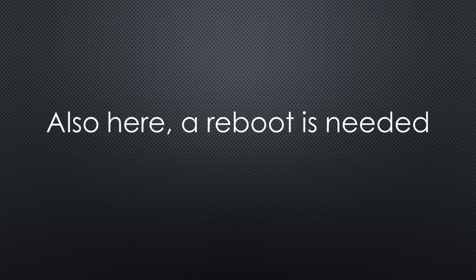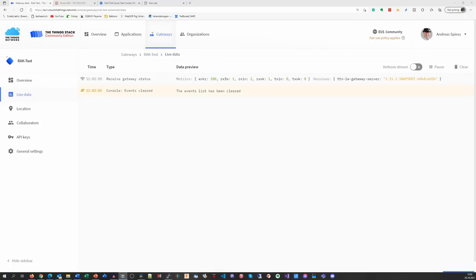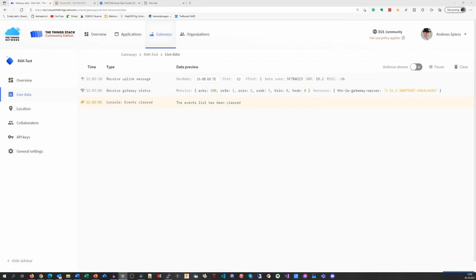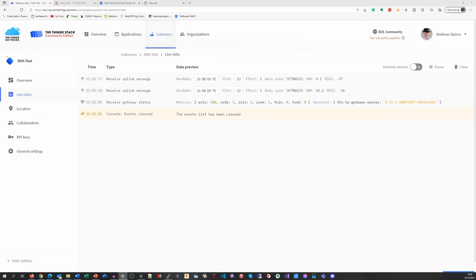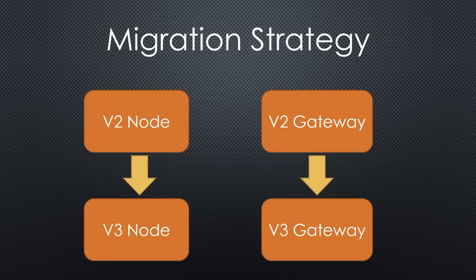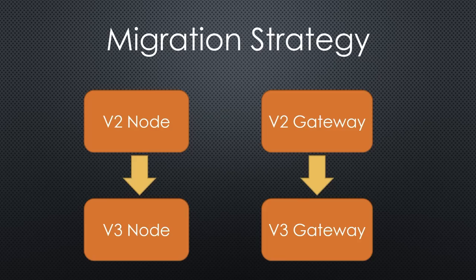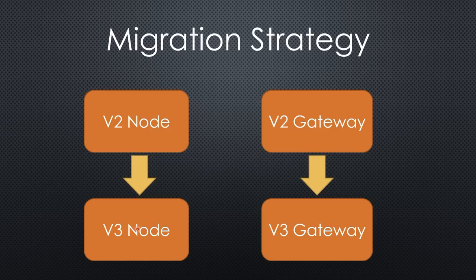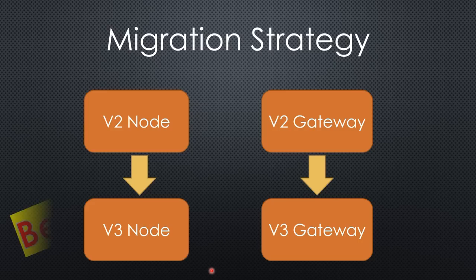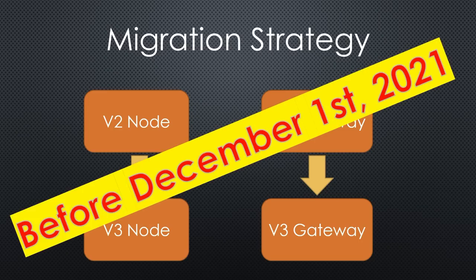Now you should see the gateway connecting to TTN and receiving messages from your or other people's nodes. The good thing, the migration of your nodes and the migration of your gateway are independent. The sequence seems not important because V2 gateways also route data of V3 nodes. Just make sure you finish both before December 1st.